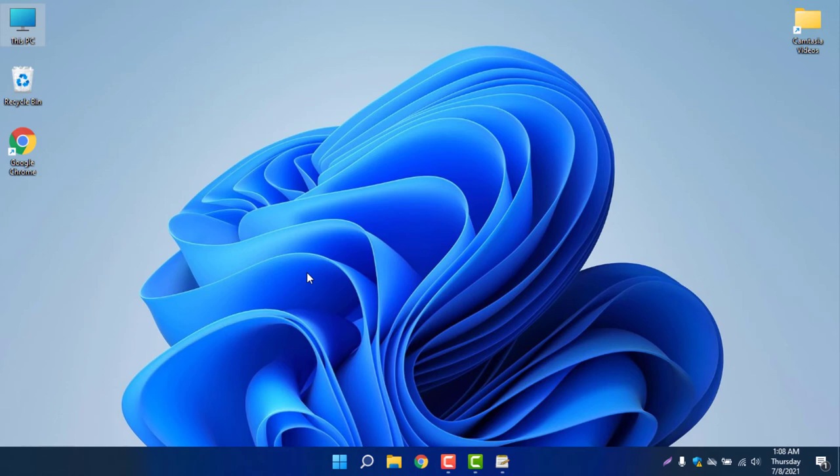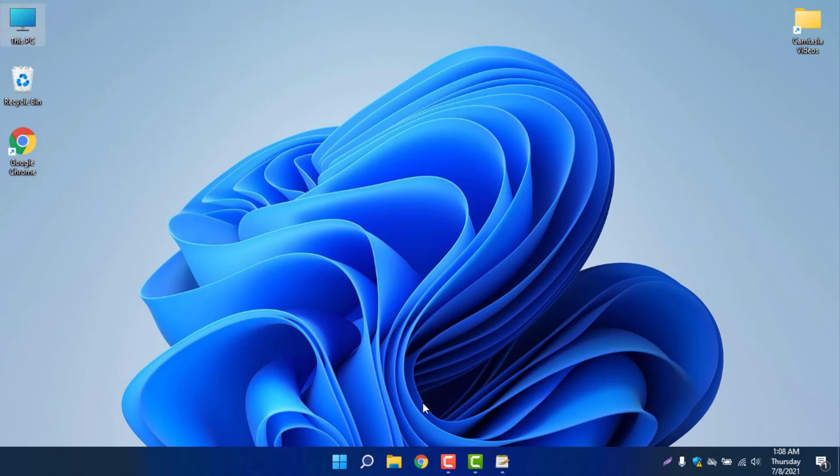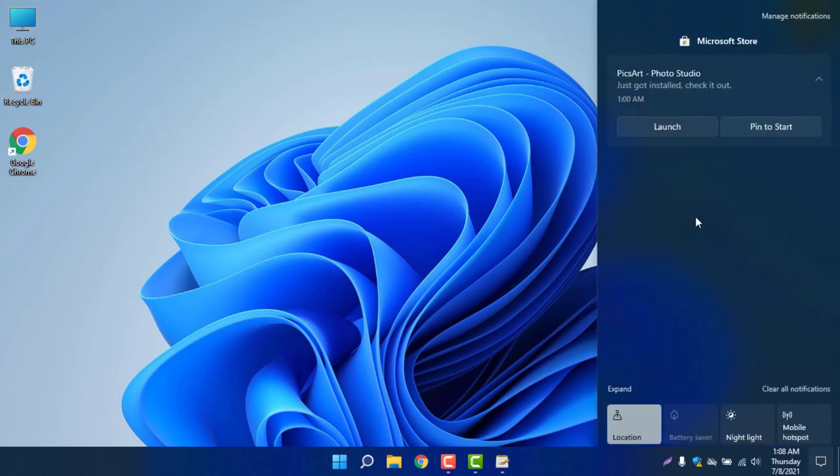Because I thought they will change the entire functionality in Windows 11, but they didn't do this. And another thing, the notification area, you can see notification area is almost similar. Icons and the shadows and the glass effect is looking very nice.